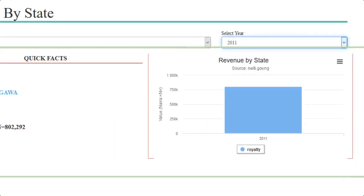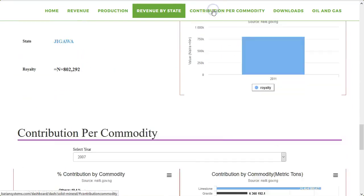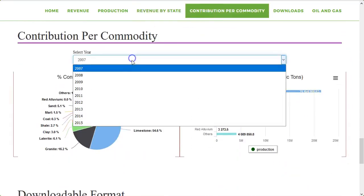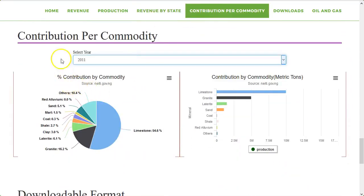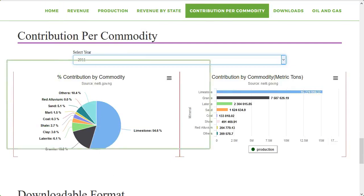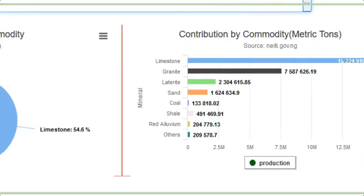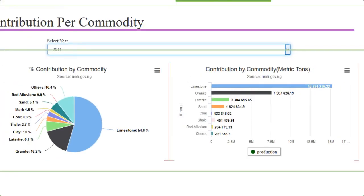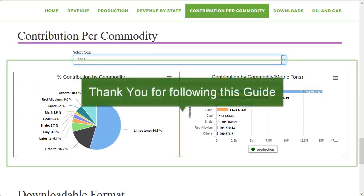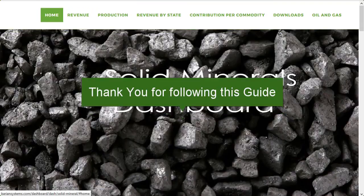The Contribution by Commodity section shows you the percentage revenue contribution per commodity of solid minerals represented in a pie chart, and the revenue contribution per commodity in metric tons in a bar chart, automatically based on the year selected from the drop-down. This can also be downloaded in different formats. Thank you for following this guide!